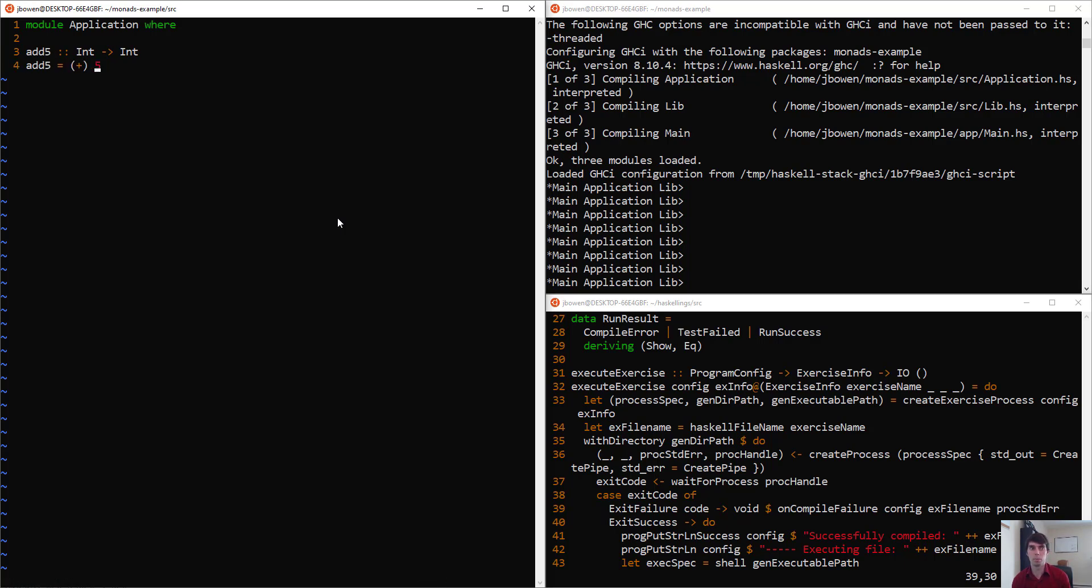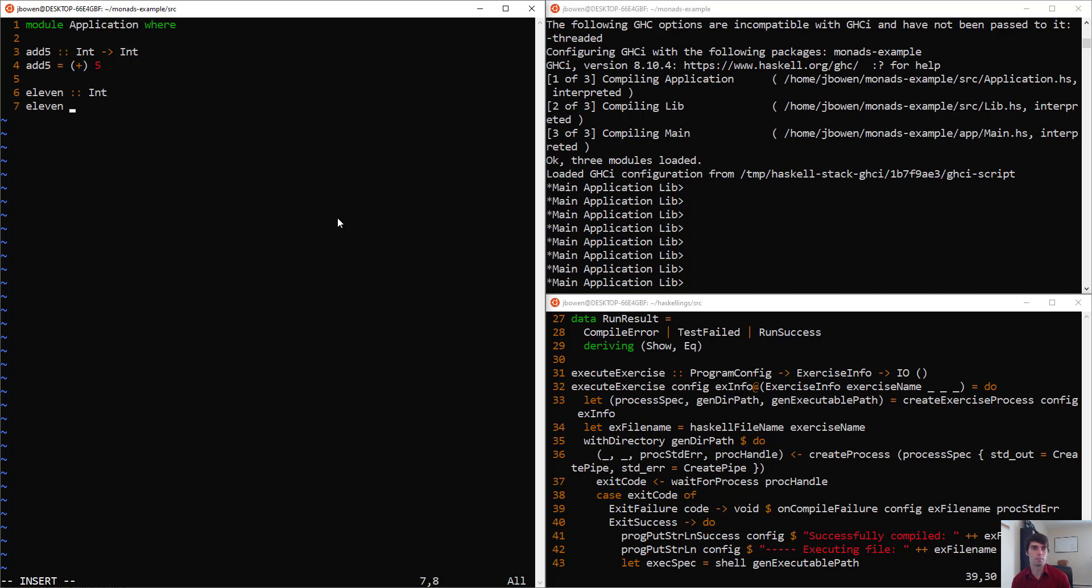We'll define this very simply, it's plus 5. Now we can define eleven, this is an expression that will use our function. Eleven is going to be an int, and we'll just say this is add5 6.